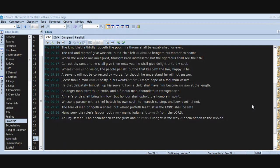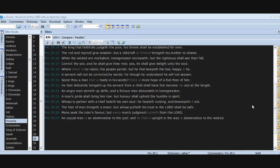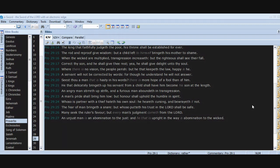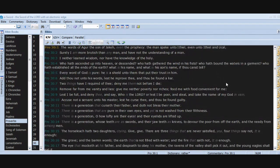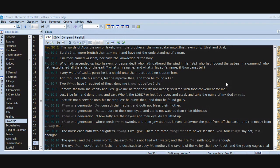An angry man stirreth up strife, and a furious man aboundeth in transgression. A man's pride shall bring him low, but honor shall uphold the humble in spirit. Whoso is partner with a thief hateth his own soul. He heareth cursing and bewrayeth it not. The fear of man bringeth a snare, but whoso putteth his trust in the Lord shall be safe. Many seek the ruler's favor, but every man's judgment cometh from the Lord. An unjust man is an abomination to the just, and he that is upright in the way is abomination to the wicked. Chapter 30. The words of Agur the son of Jakeh, even the prophecy. The man spake unto Ithiel, even unto Ithiel and Ucal.